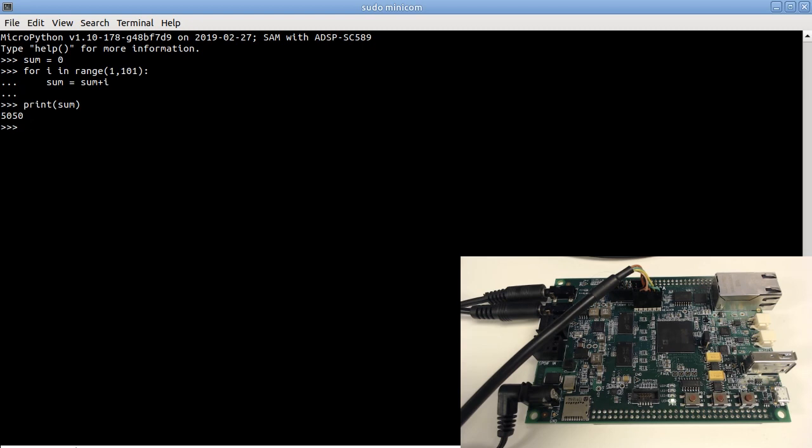One thing MicroPython differs from a normal Python is that it has built-in support for low-level hardware access. For example, general-purpose input and output.